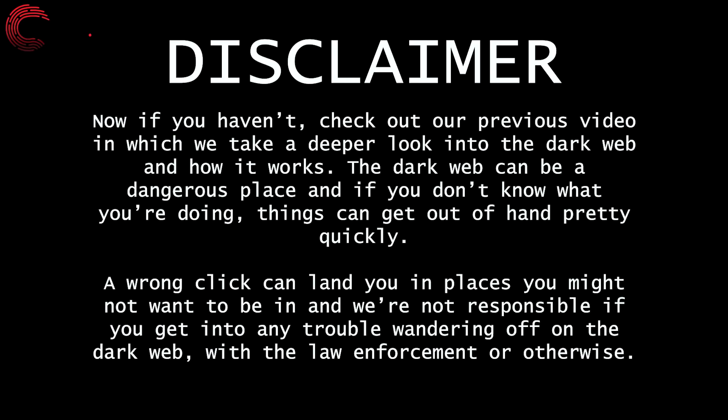Now if you haven't, check out our previous video in which we take a deeper look into the dark web and how it works. The dark web can be a dangerous place, and if you don't know what you're doing, things can get out of hand pretty quickly.